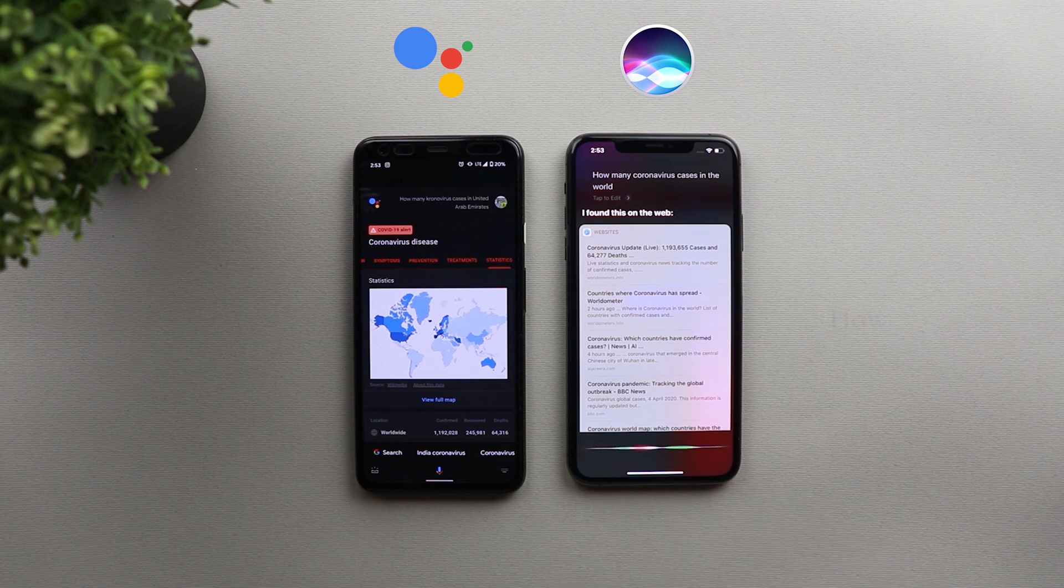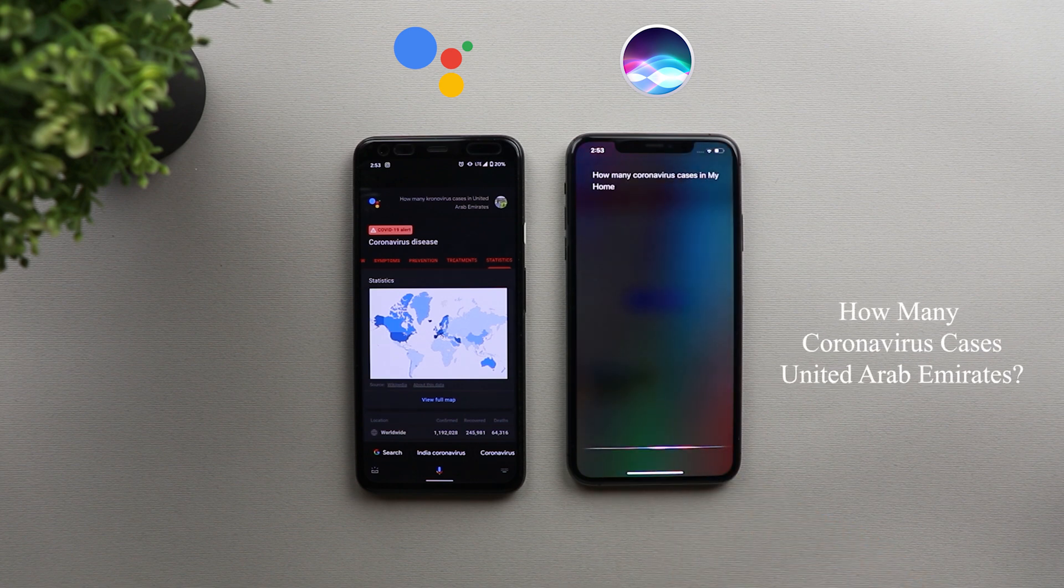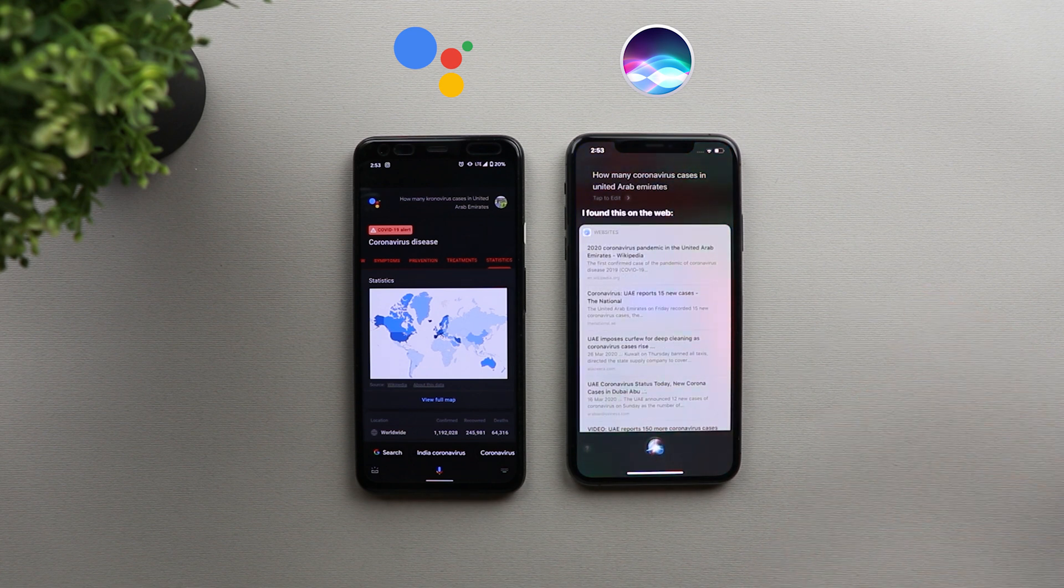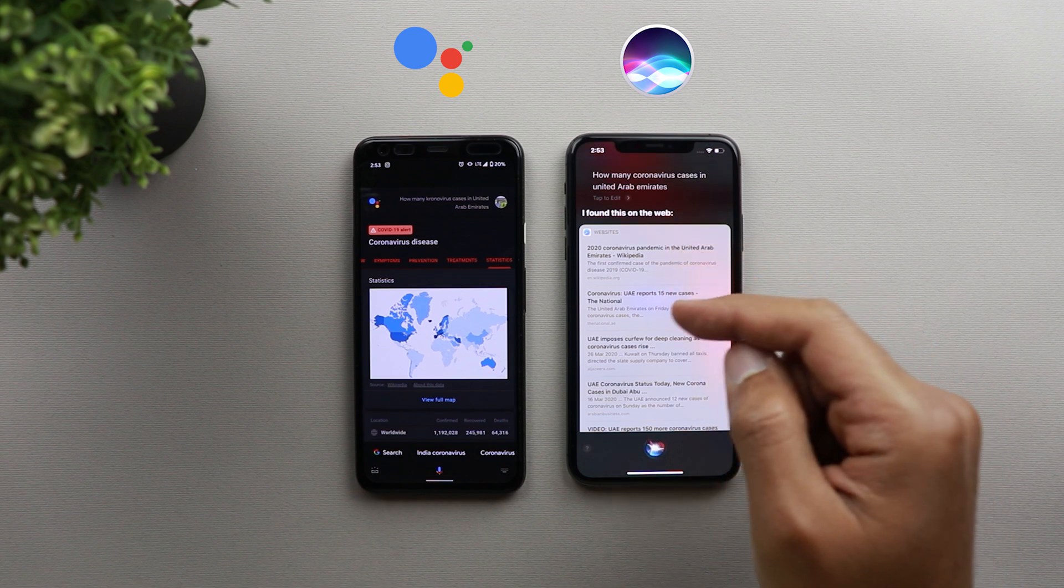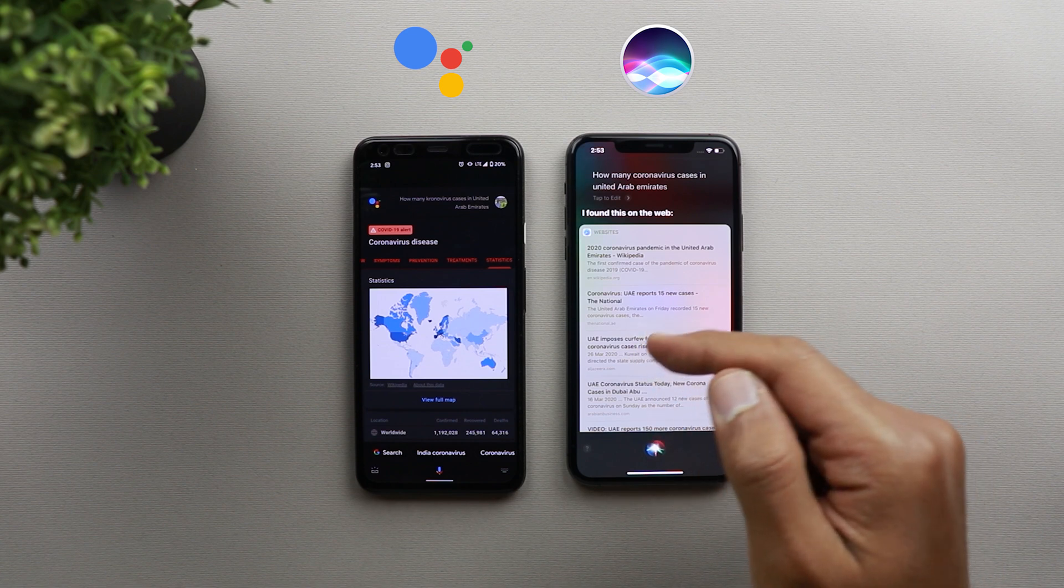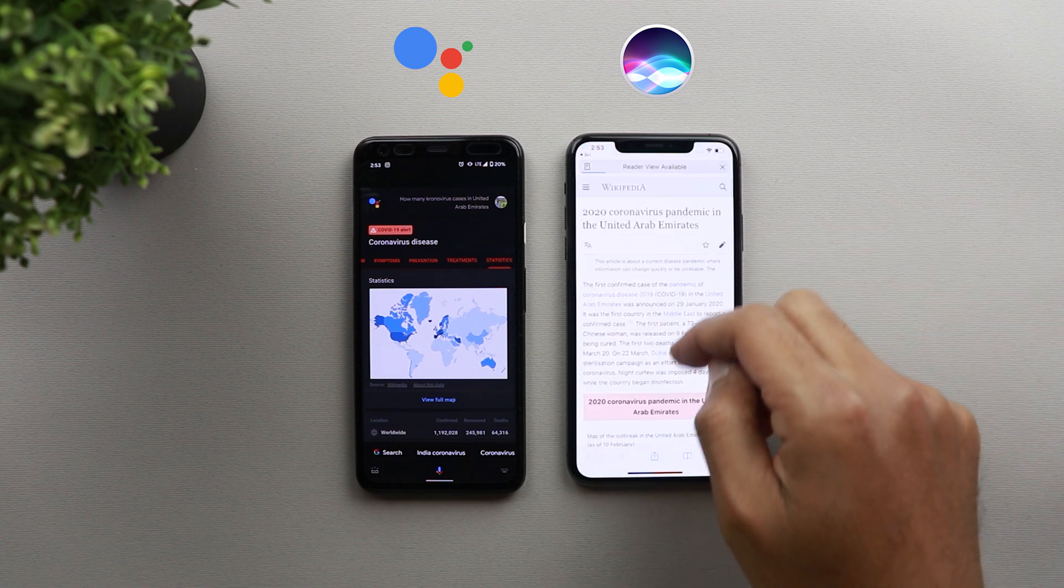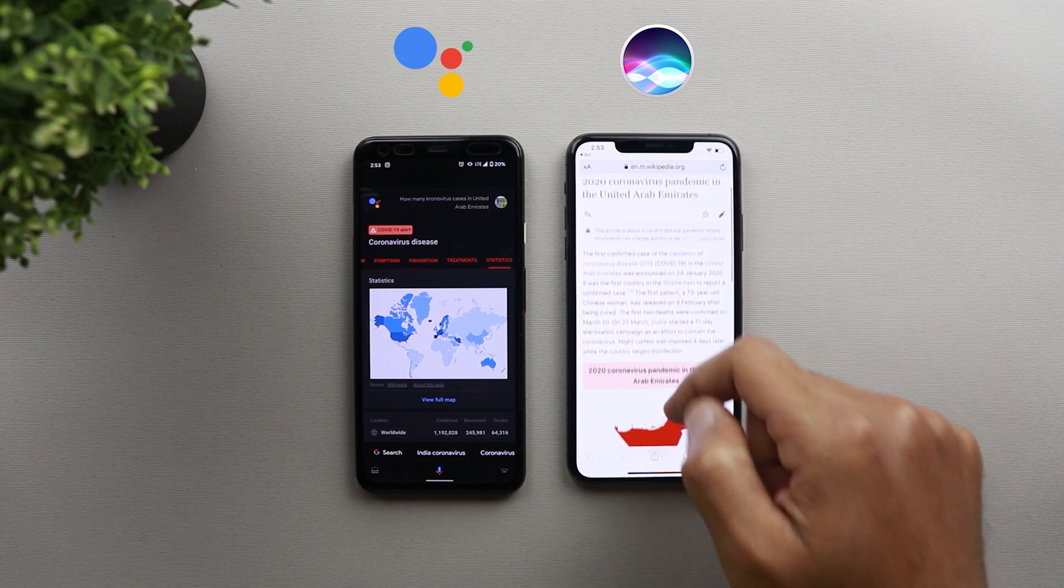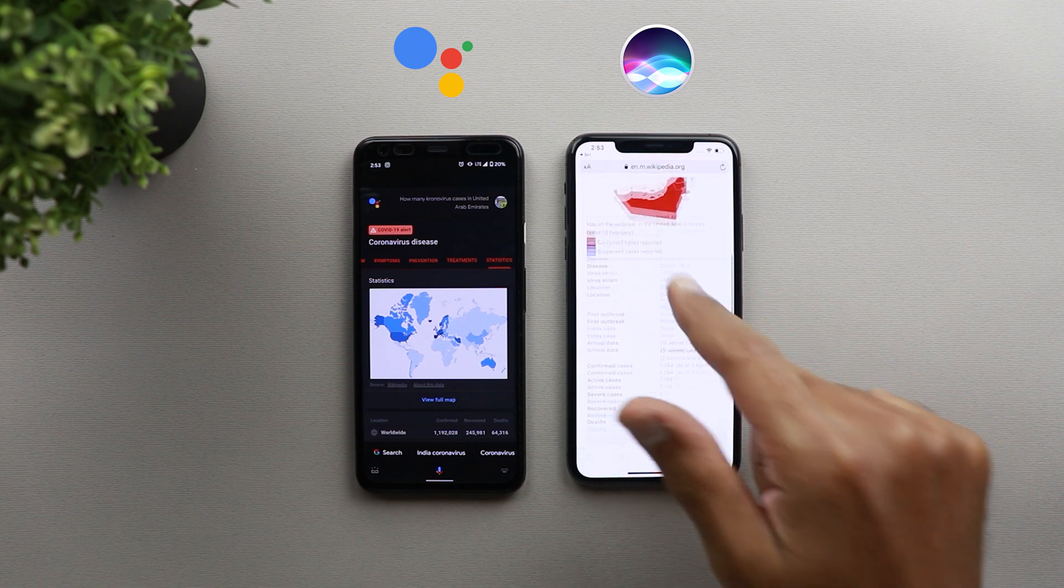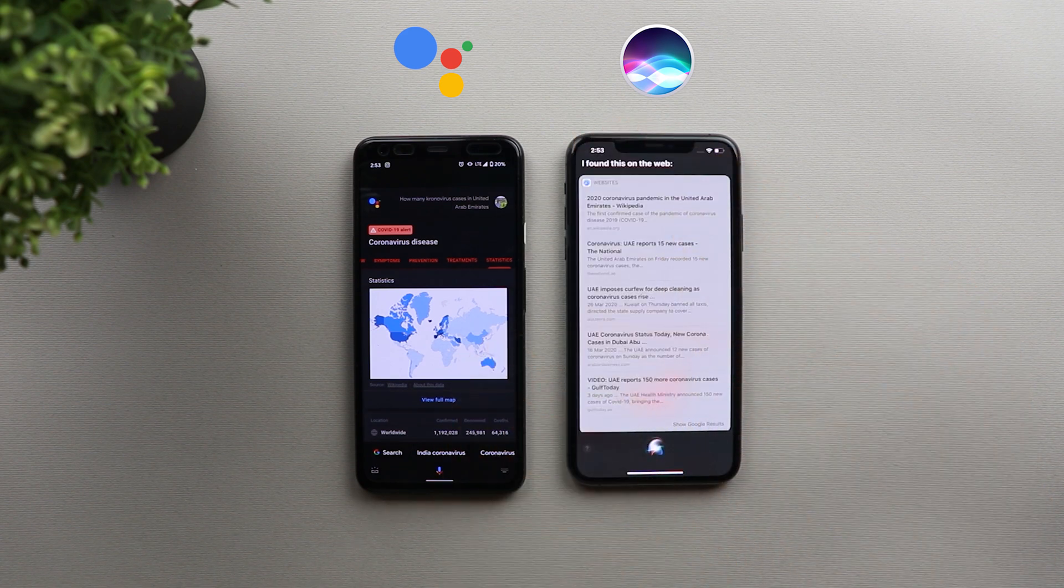How many coronavirus cases in United Arab Emirates? So now Siri is also giving you results from the web, but this time it's giving you Wikipedia and thenational.ae and other websites like Al Jazeera and so on. So you just need to read the article to know more information. And I don't think these articles are updated, but it's not actually straightforward as on Google Assistant.